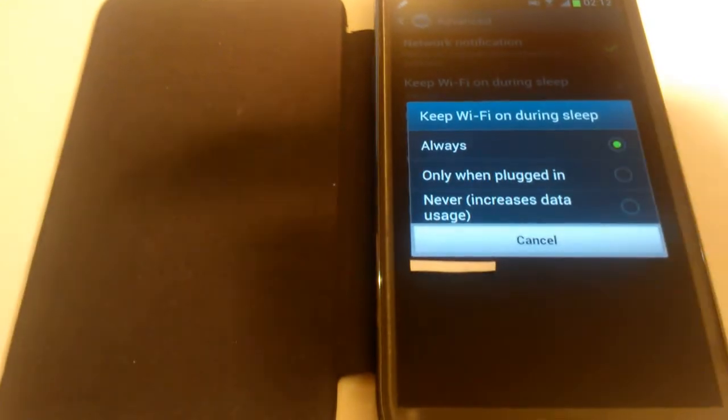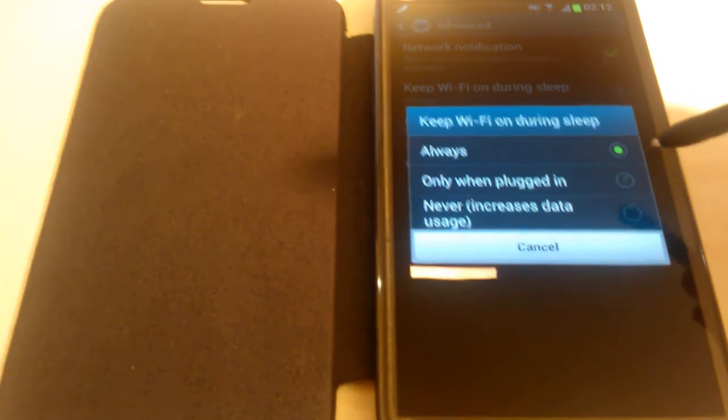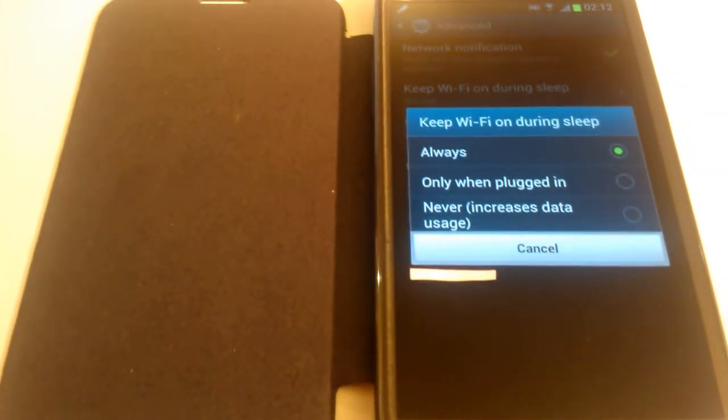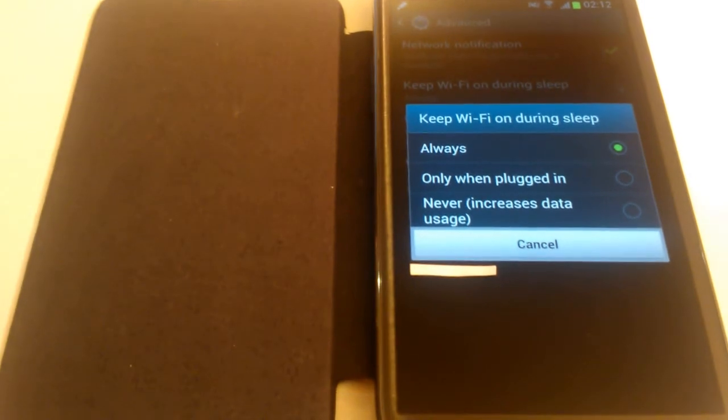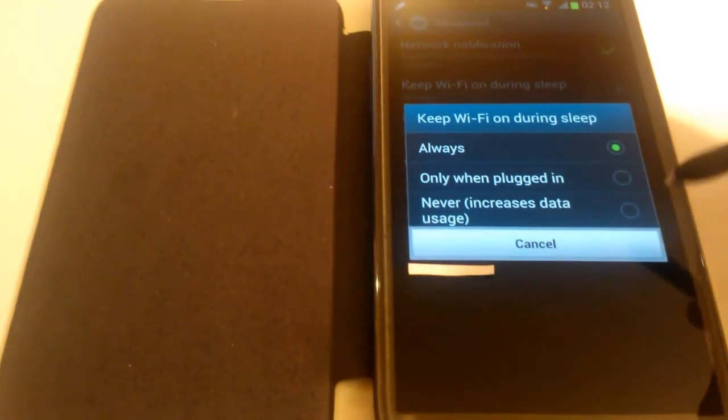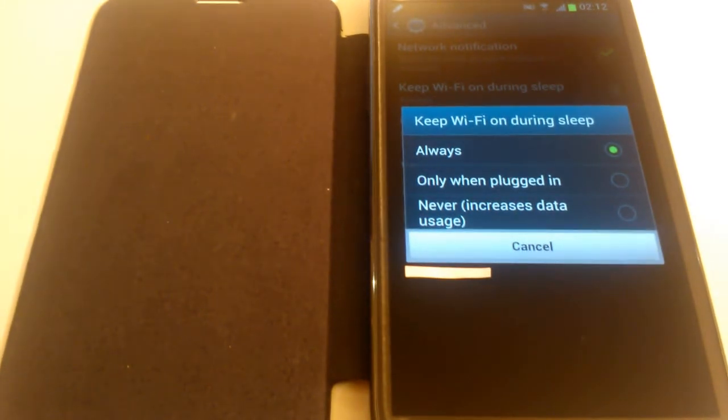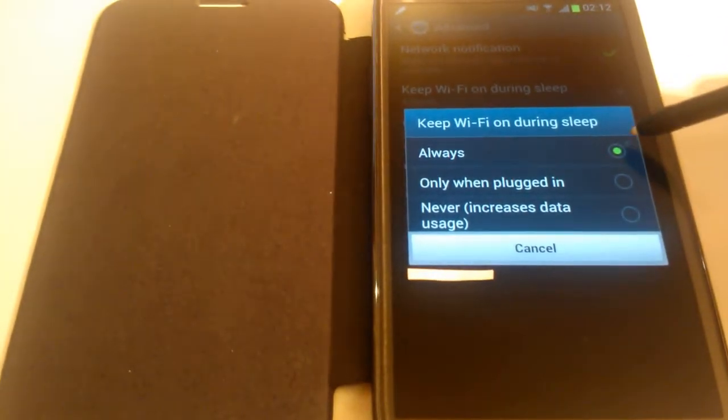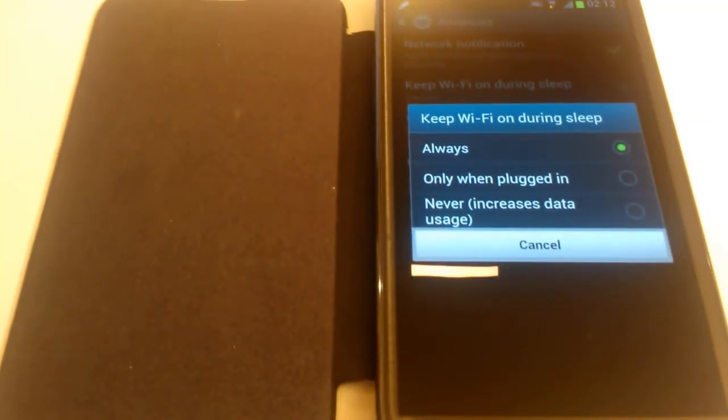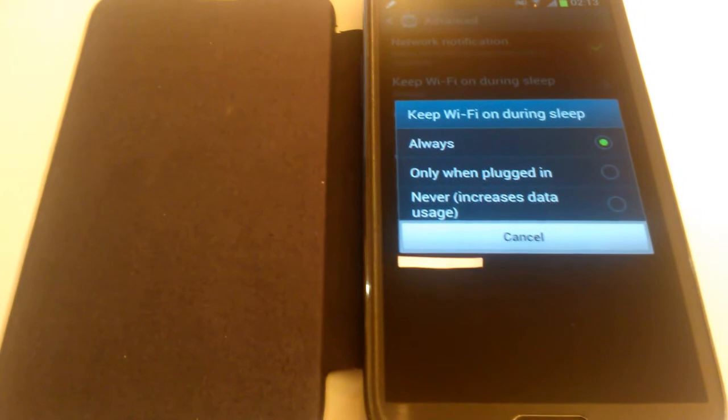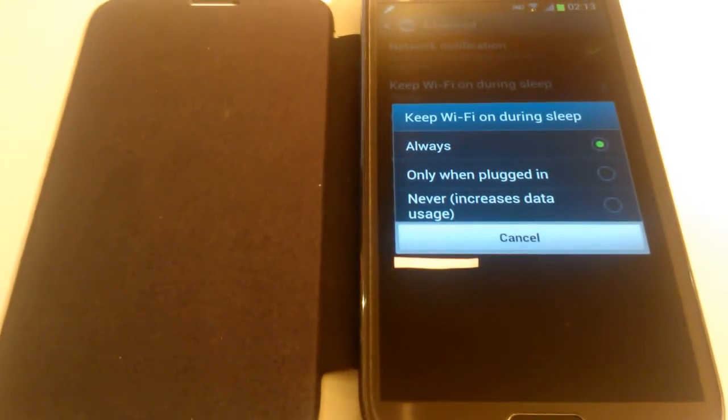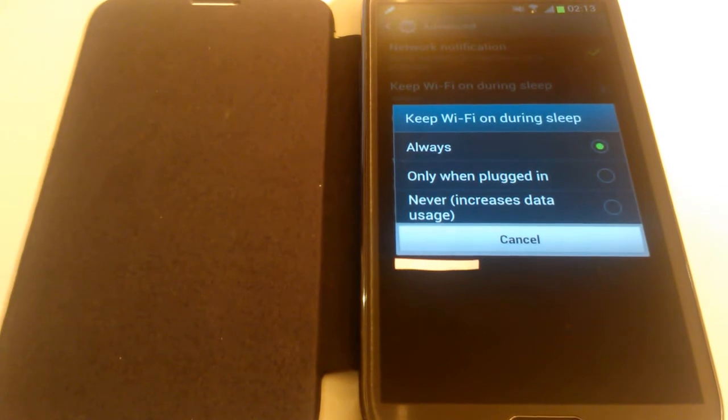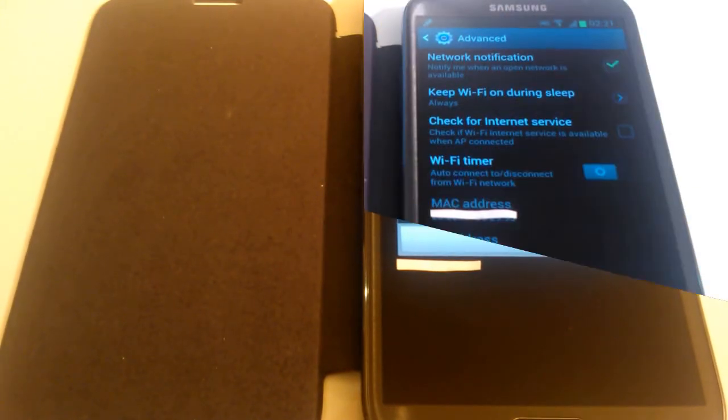This second option here, Only When Plugged In - to keep your WiFi on during sleep only when it's plugged in. What this means is in most cases your phone will be in the same state as option 3, which is Never, but when your phone is on charge, only then will it be like the first option, Always, where the WiFi is continuously on. Which of these options you choose basically all depends on your personal preference. Let's go back to the other screen and continue explaining what the other points are all about.